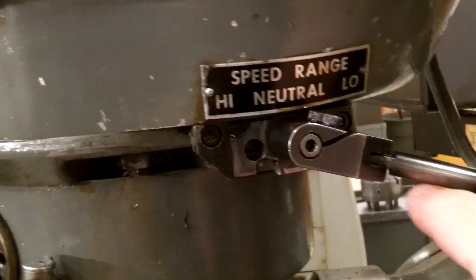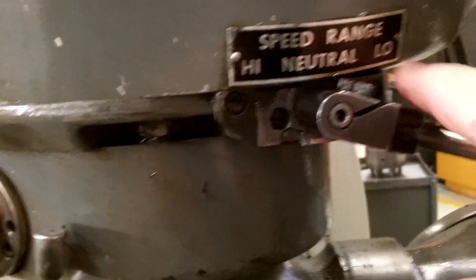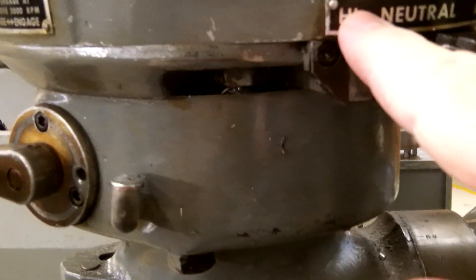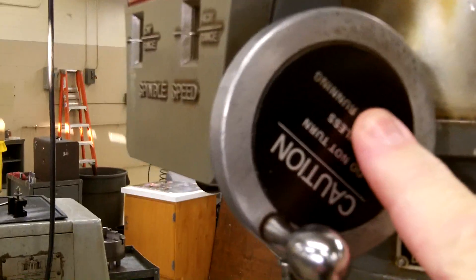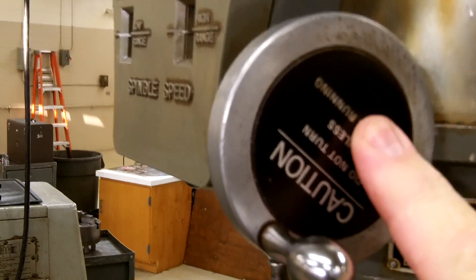Currently it is in low range. You have high range here. You have your speed dial that dials in your RPM.